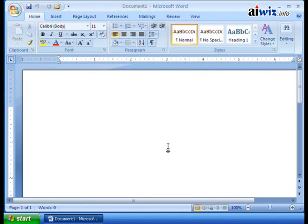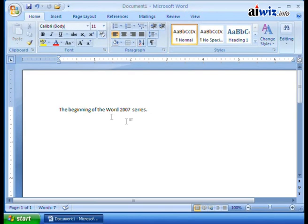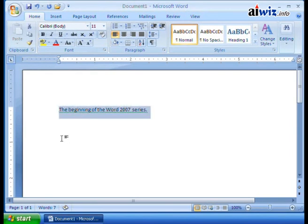Believe it or not, there is one more really cool feature we want to show you. If I just go ahead and type in some text — just the beginning of the Word 2007 series — I type some text right here into my workspace area. Now you can see, if I wanted to come up here, I can use Calibri and change the fonts and do things, but watch what happens when I highlight this — if I roll my mouse over this highlighted text, you'll see a little ghosted image in the background there.